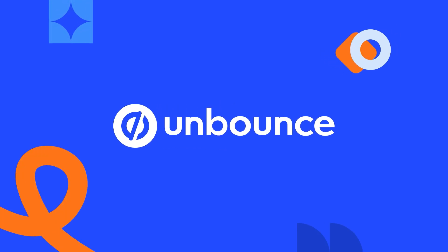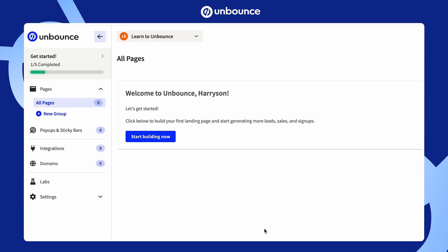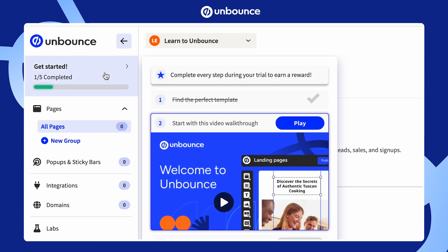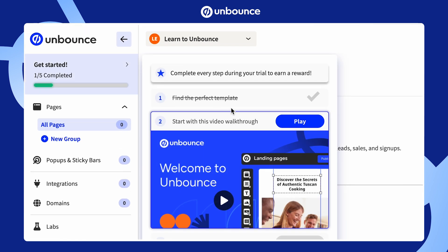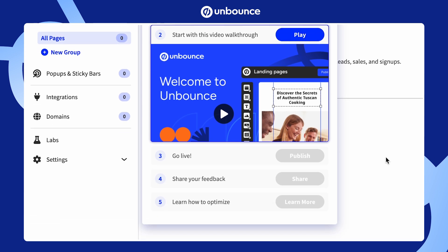Hello, and welcome to Unbounce. Watch this guide to quickly learn the platform and start building in minutes. First time logging in? The top left has everything you need to get started. You'll even get a reward when you're finished.